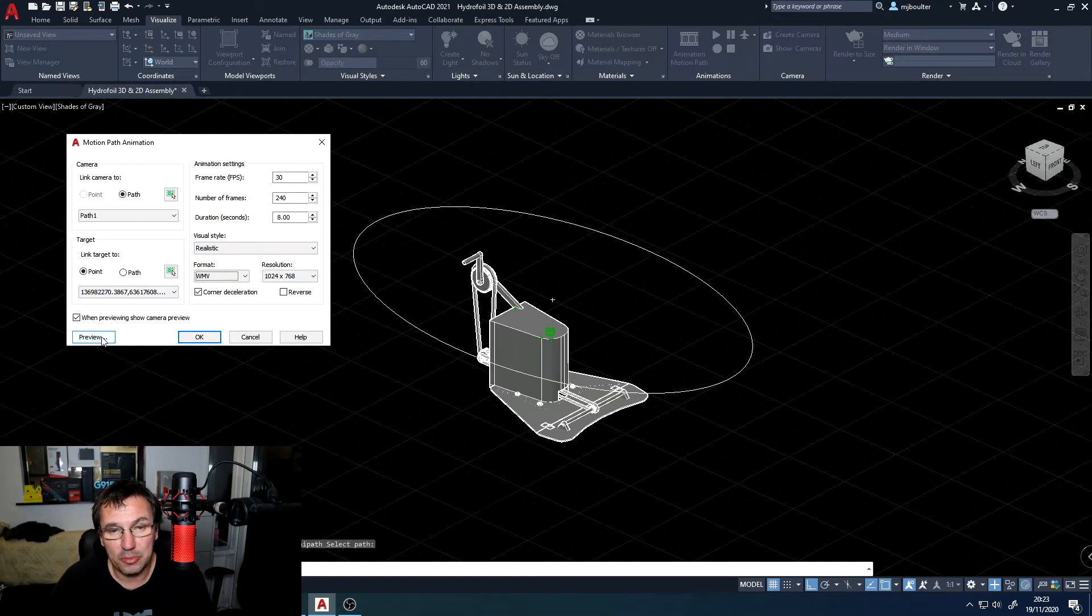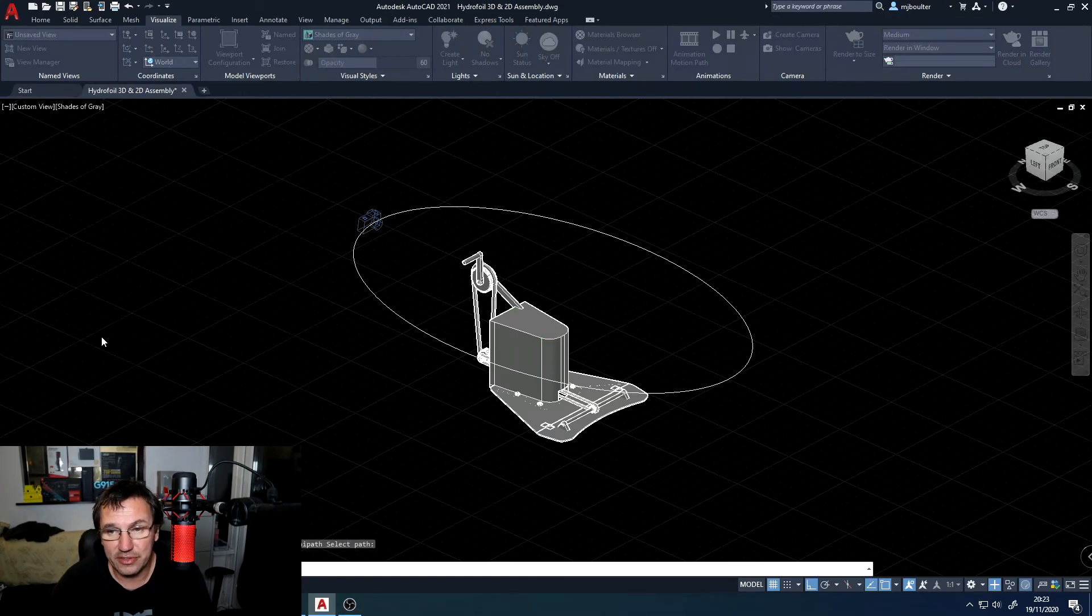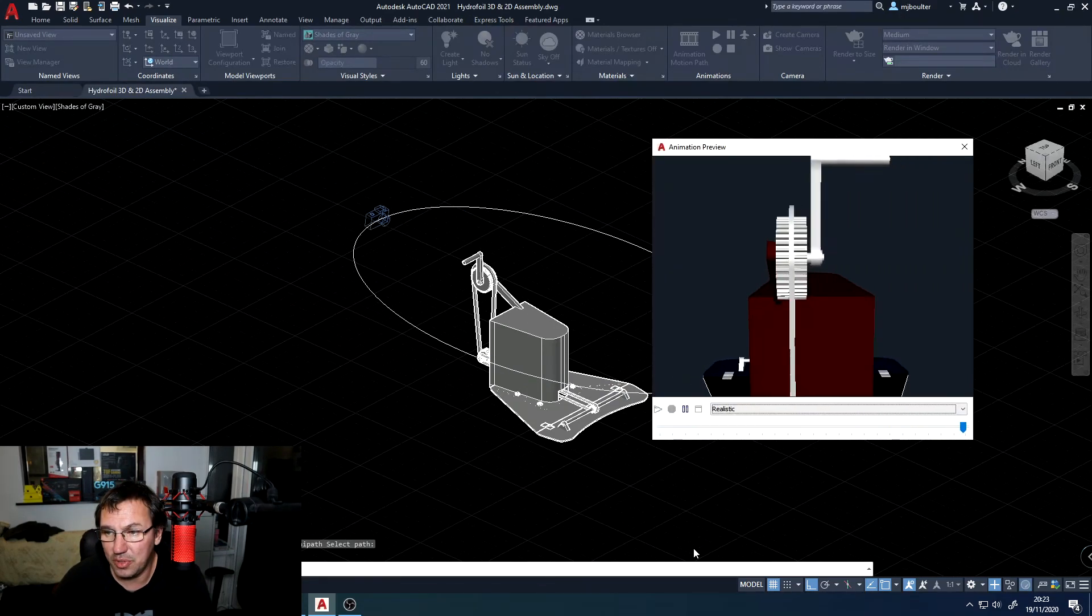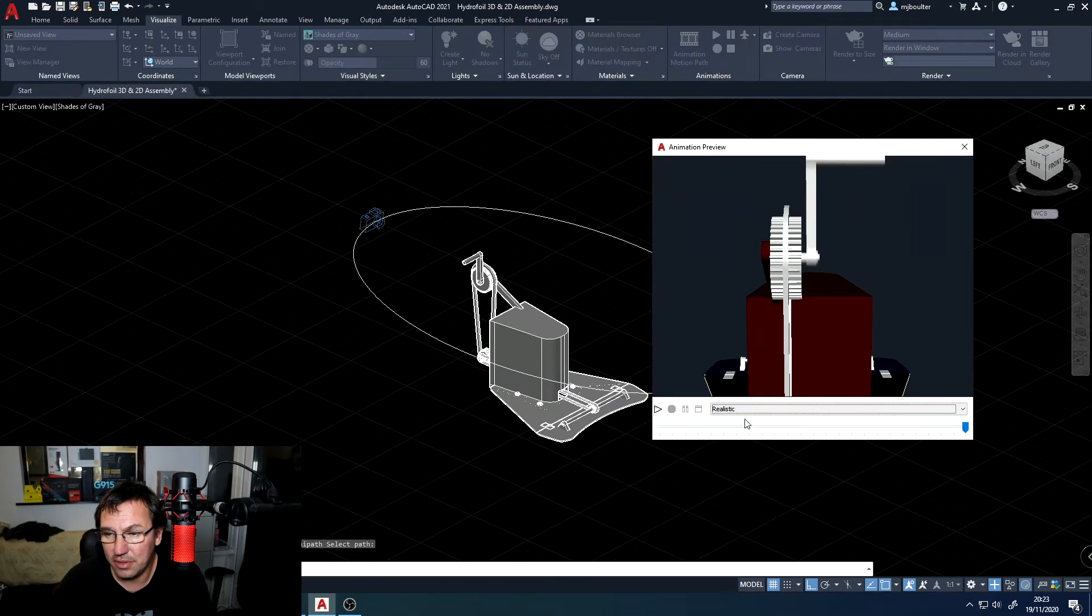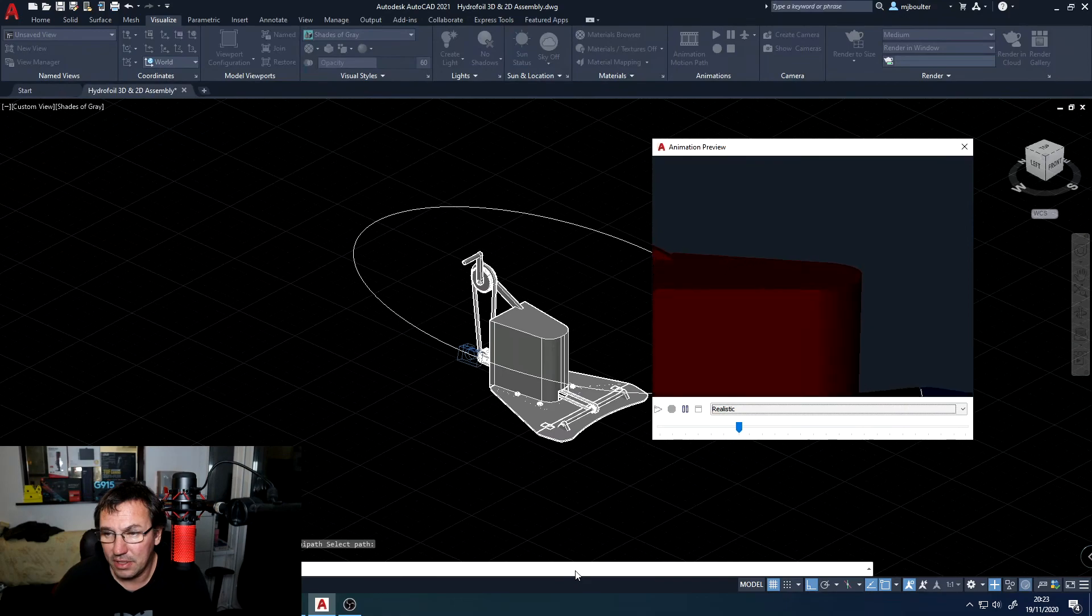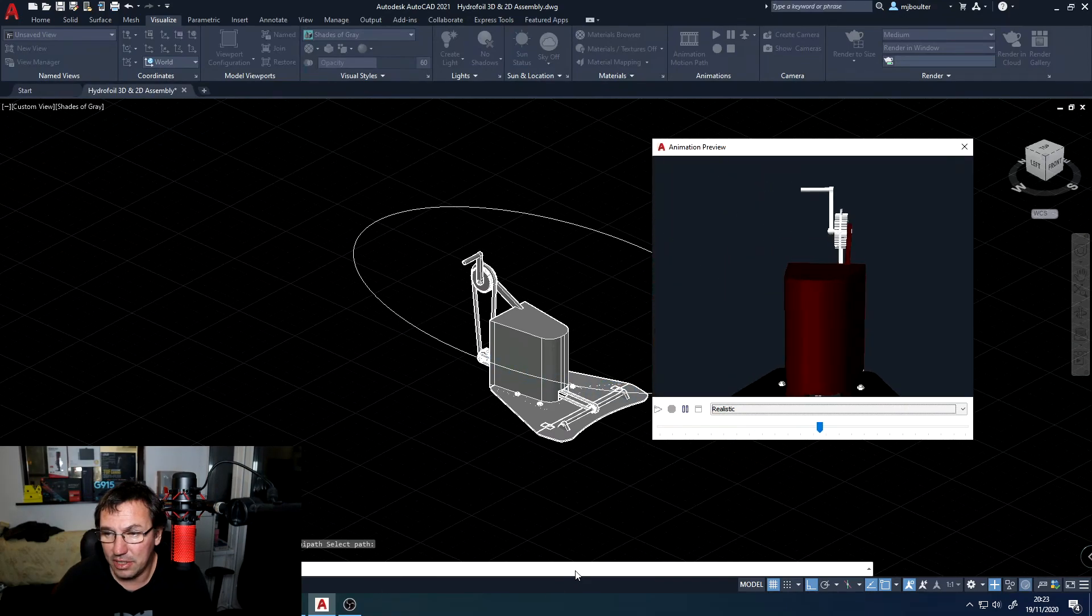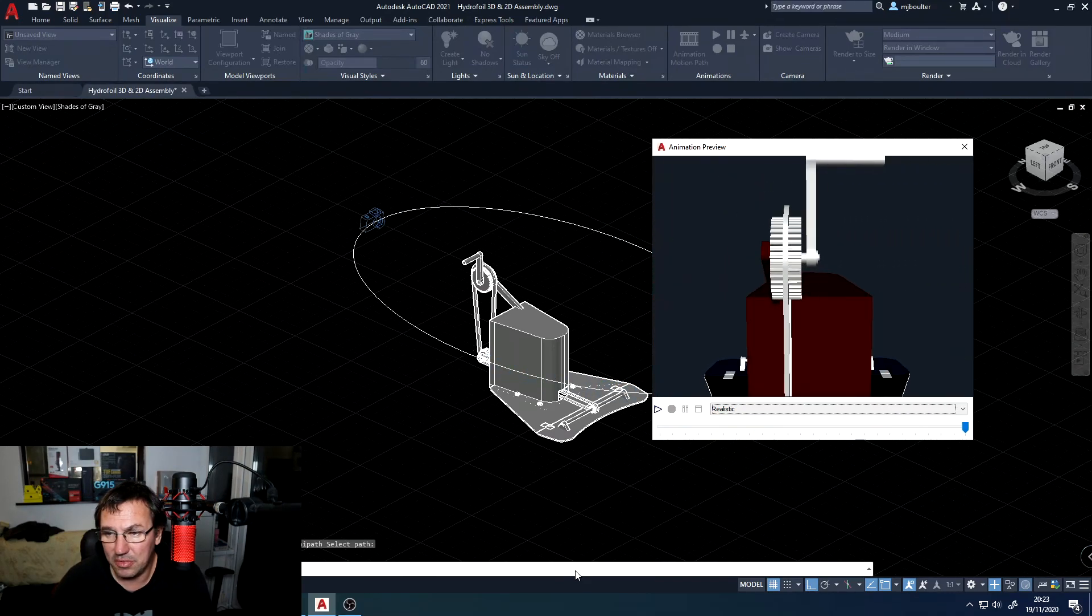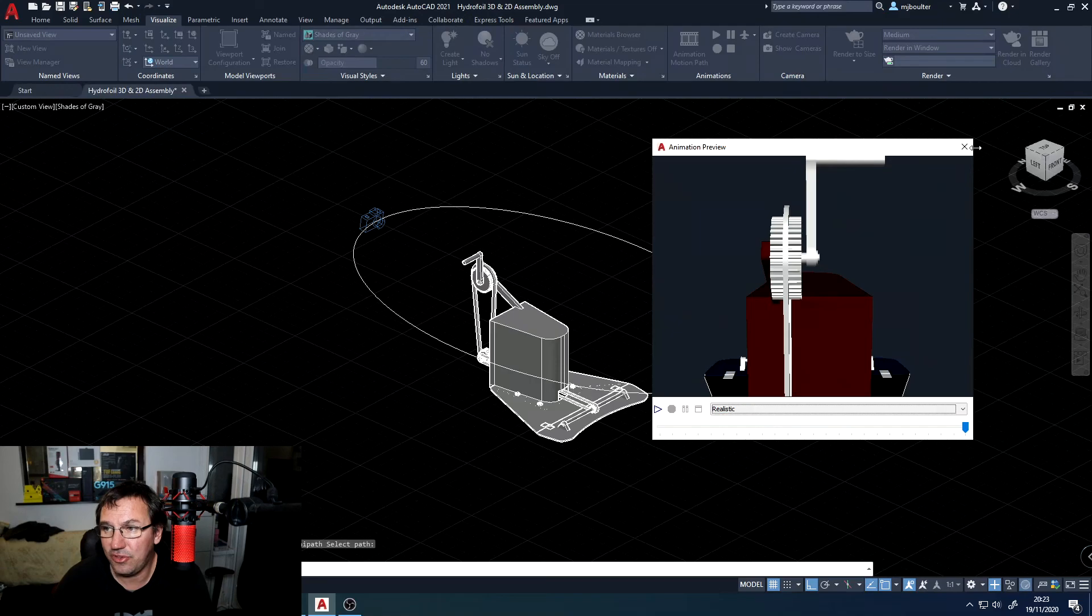You can preview it and you'll get your preview window. I'll just replay that. Now I can see straight away that my ellipse is far too close to my object.